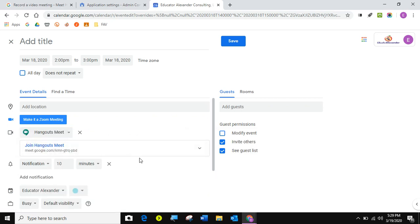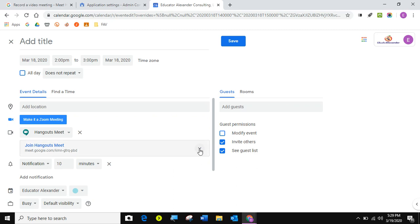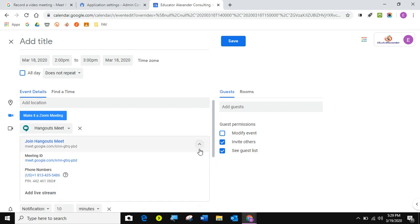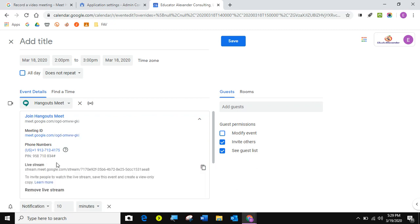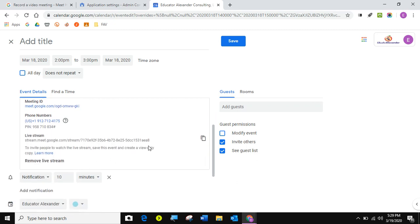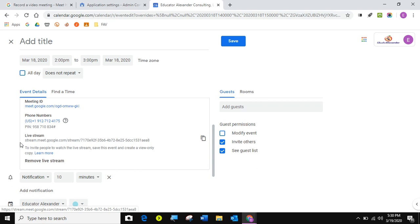But now what I'm going to do, if I want to actually get a live stream link, I'm going to click this little carrot and click add live stream. Once I do that, it gives me a link to give to my students, whoever I want to come and see this live stream.